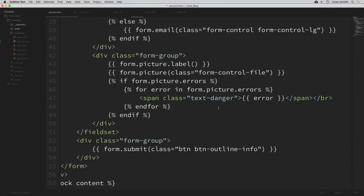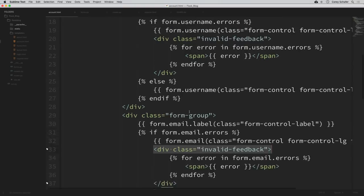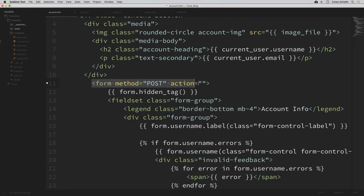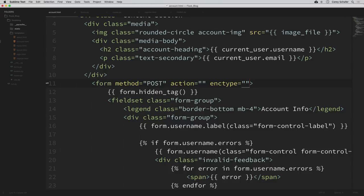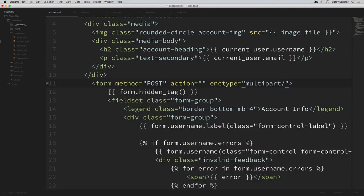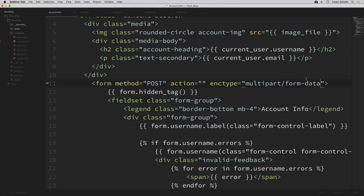One thing that I sometimes forget that always throws me off is adding a special encoding type to our form. We have to do this in order for our form to pass our image data properly. At the top of the form in the HTML where we have the method of POST and the action, we need to also add enctype='multipart/form-data'. Be sure you get that, because the errors you get aren't entirely obvious if you forget to put that in.